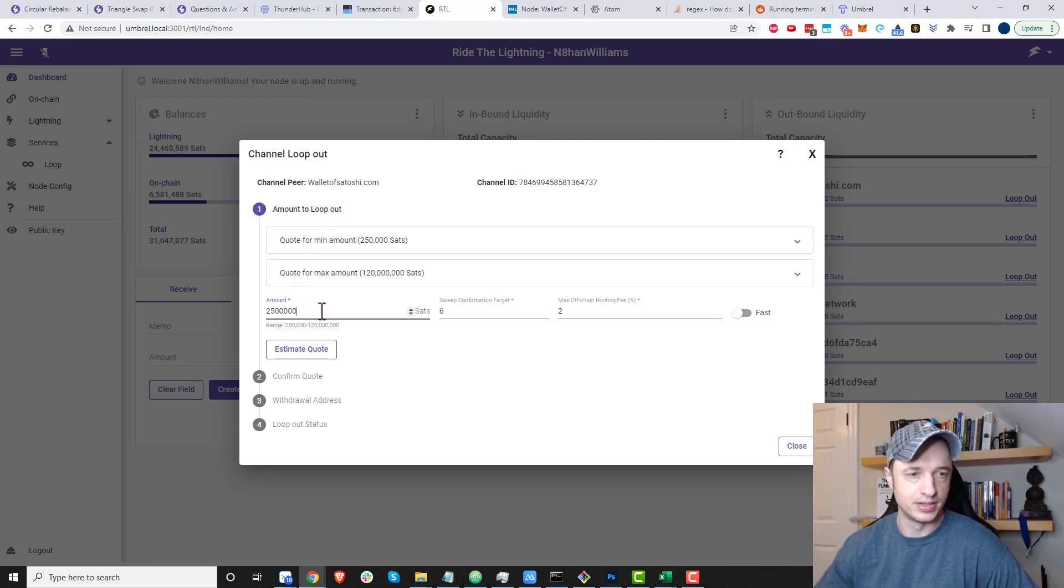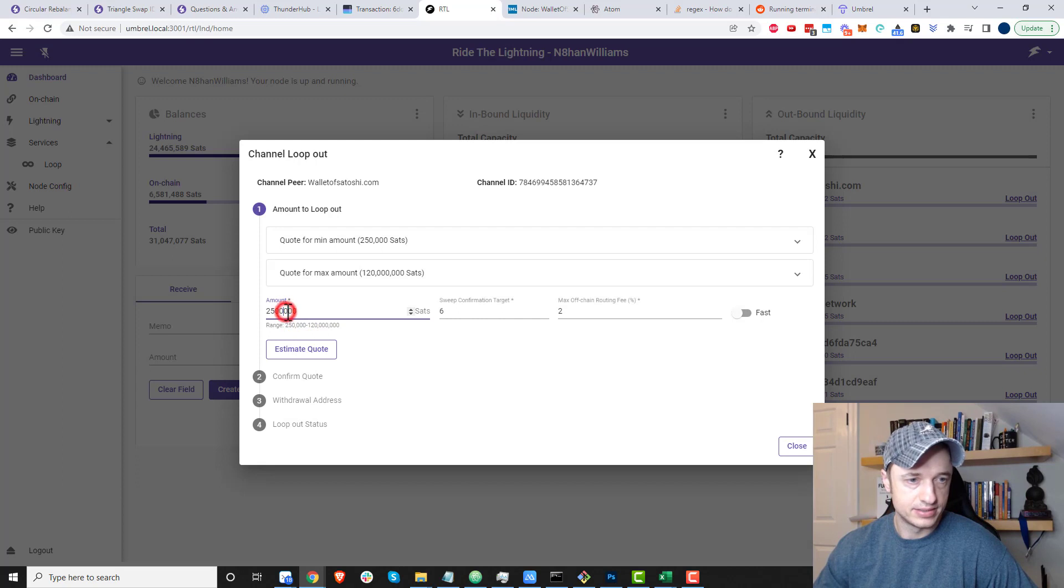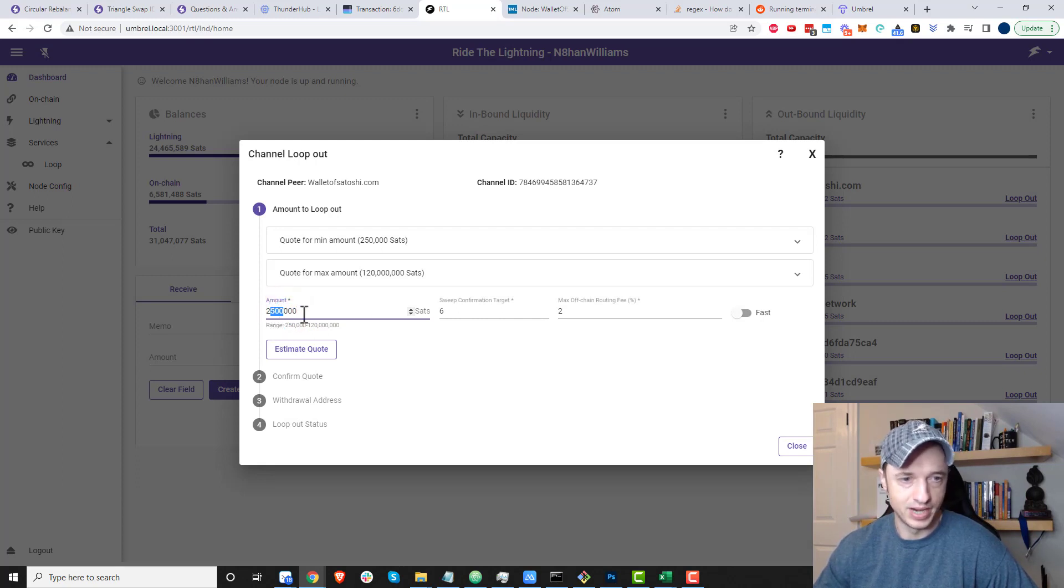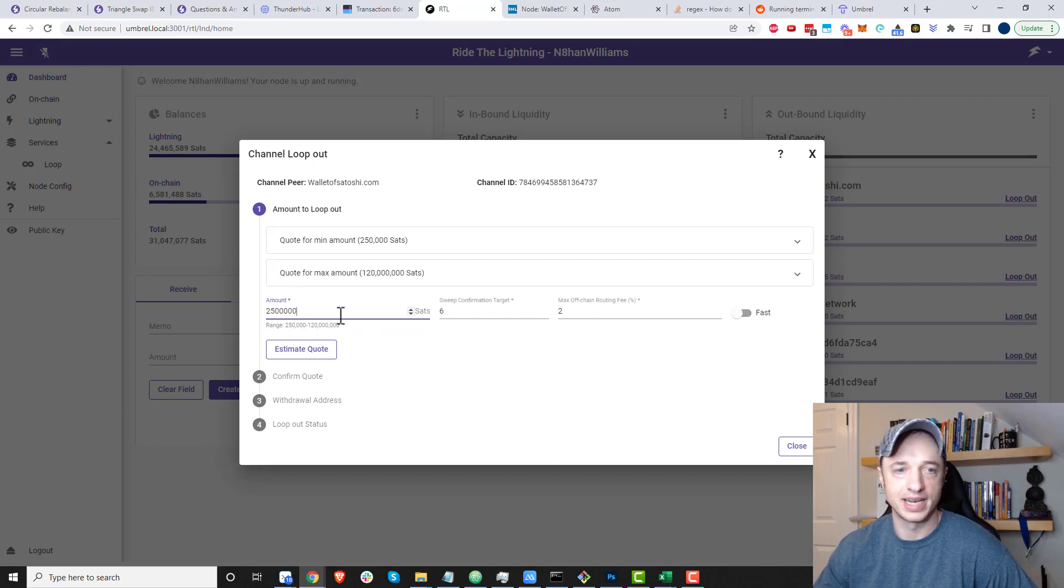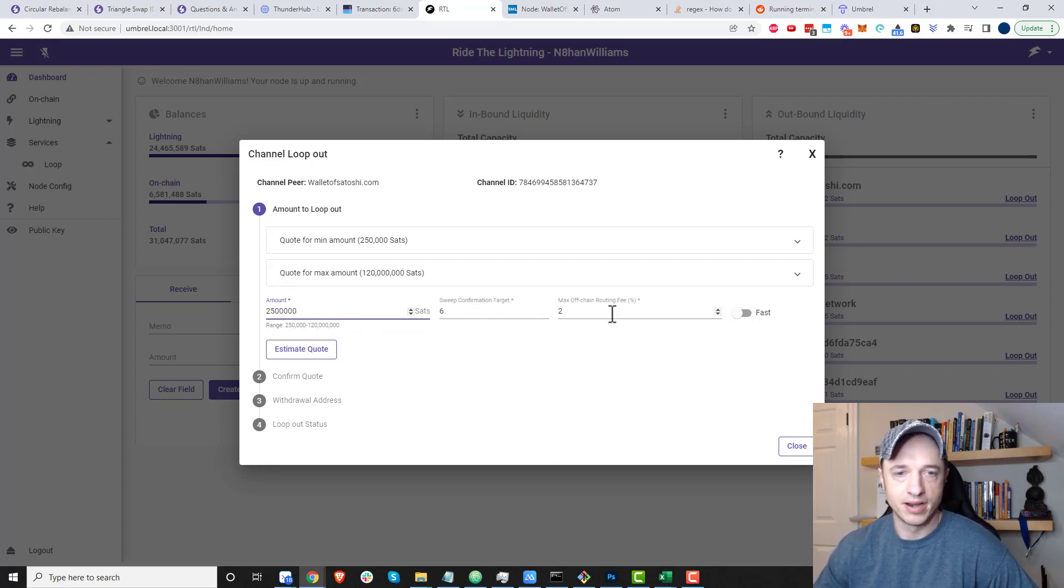For the amount we want to loop out, I want to do an even channel, so I'm going to do two and a half million satoshi. I just wanted to double check that I typed it in correctly.